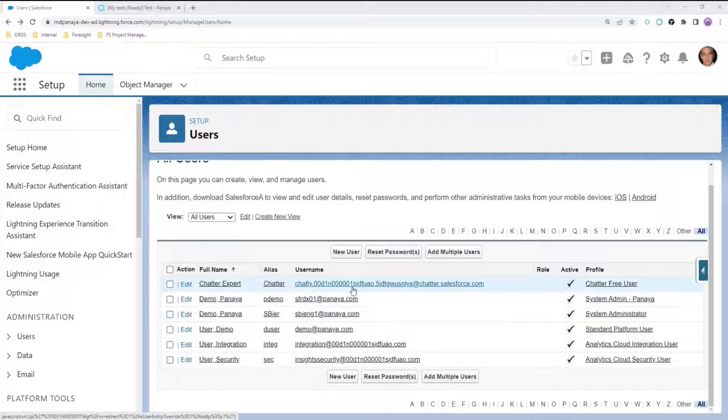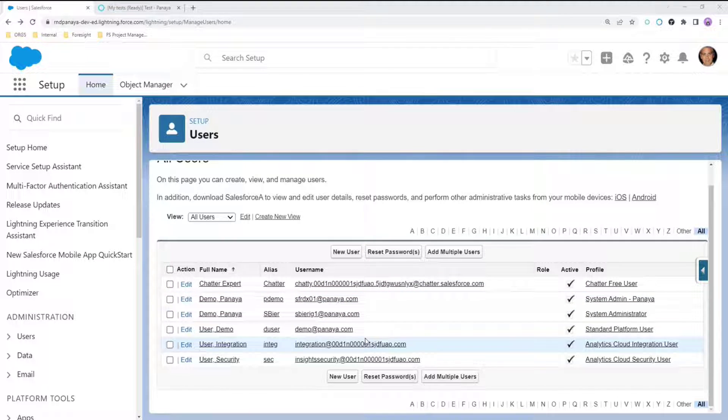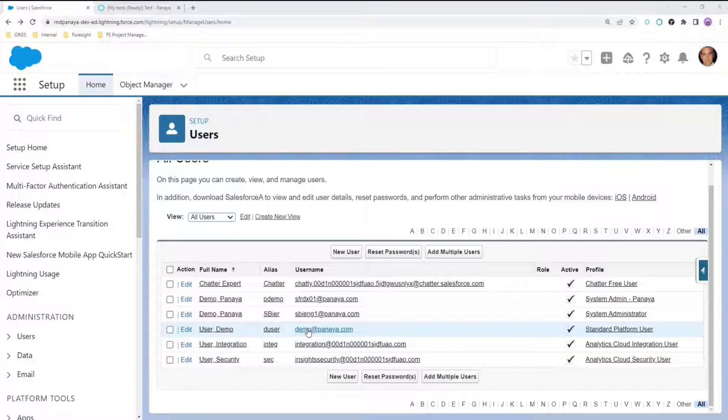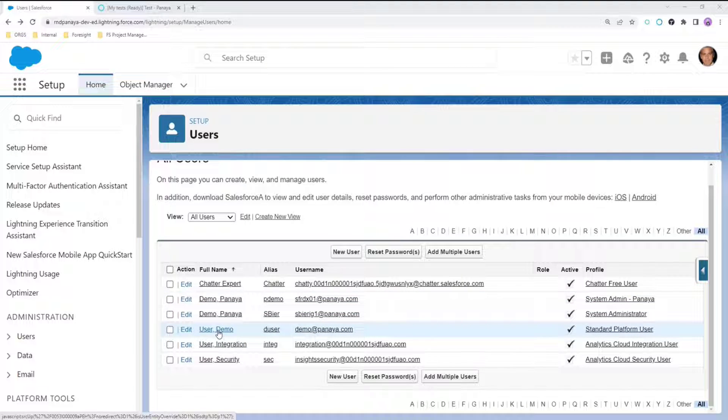The idea behind the use case I want to speak about today is the following. Salesforce User Management deals with internal and external employees who are leaving the organization in the following way.